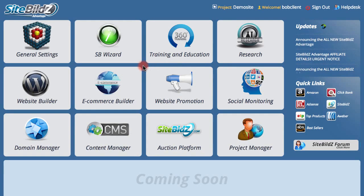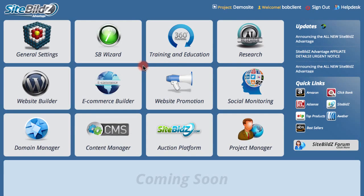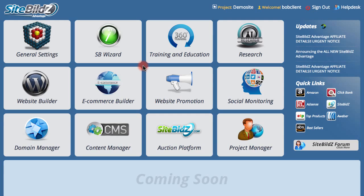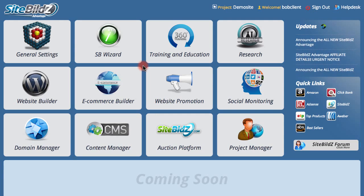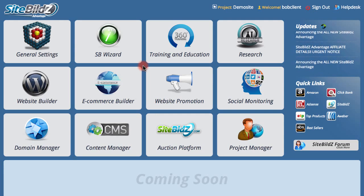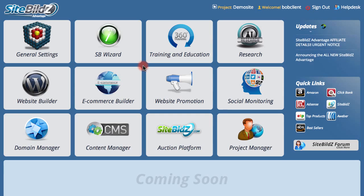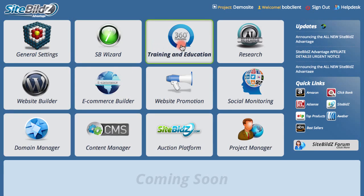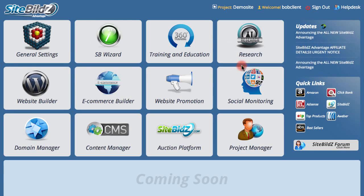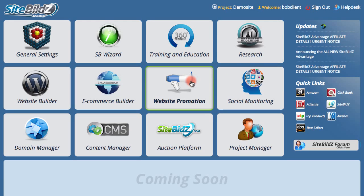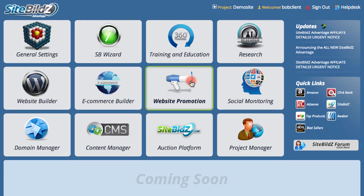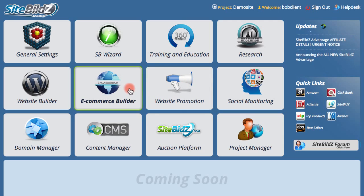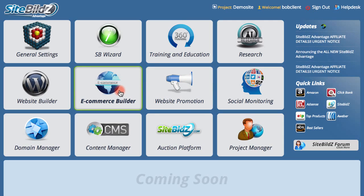Hello and welcome to SiteBuilds Advantage. In this video we want to give you a quick overview of some of the new interface layout as well as some of the powerful new features available within SiteBuilds Advantage. Here on the dashboard there are 12 large buttons which represent some of the main functions and are a quick easy way to navigate to areas that you'll be using frequently.